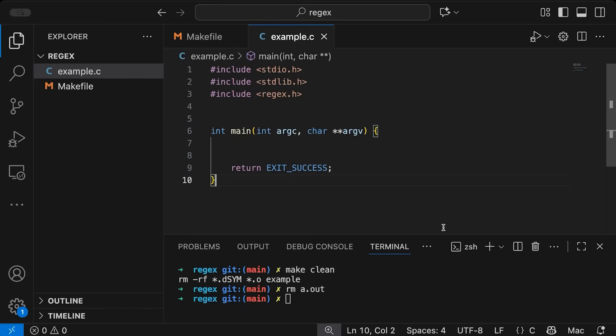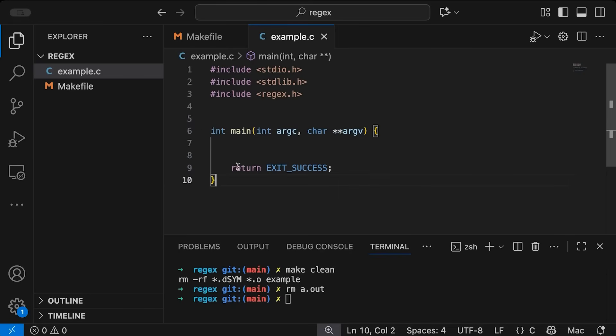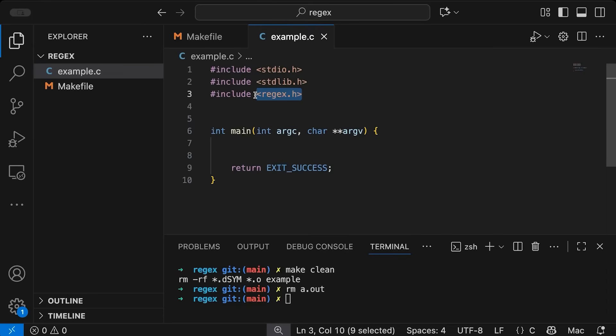But now back to regular expressions, so let's look at the code. Okay, so we're going to start with a simple program. It just has a pretty much empty main, just with a return statement here. Note that I did include regex.h up above.